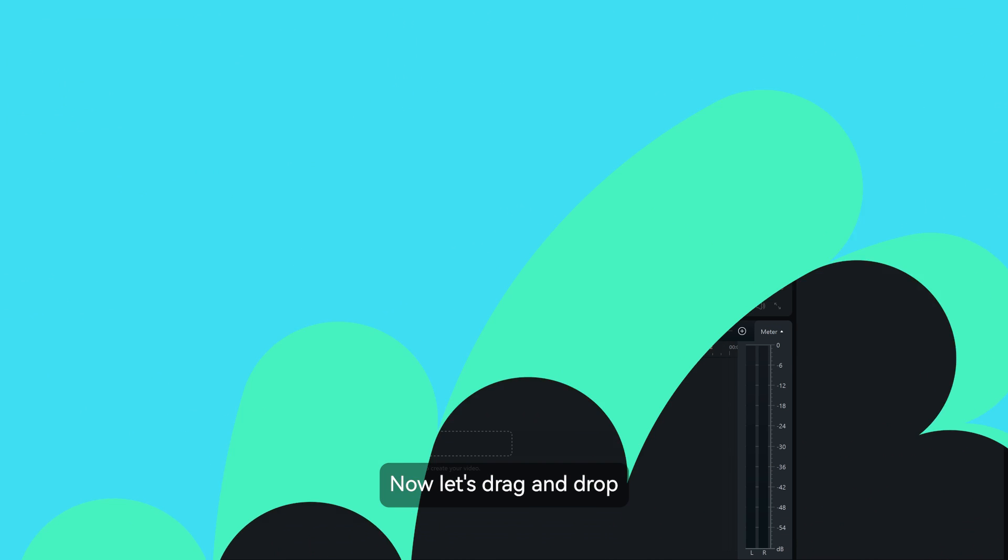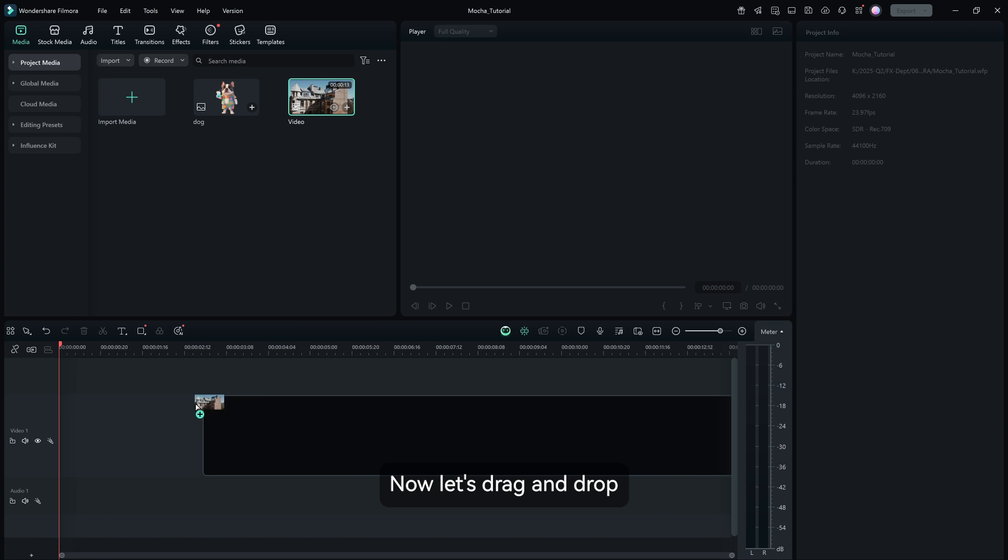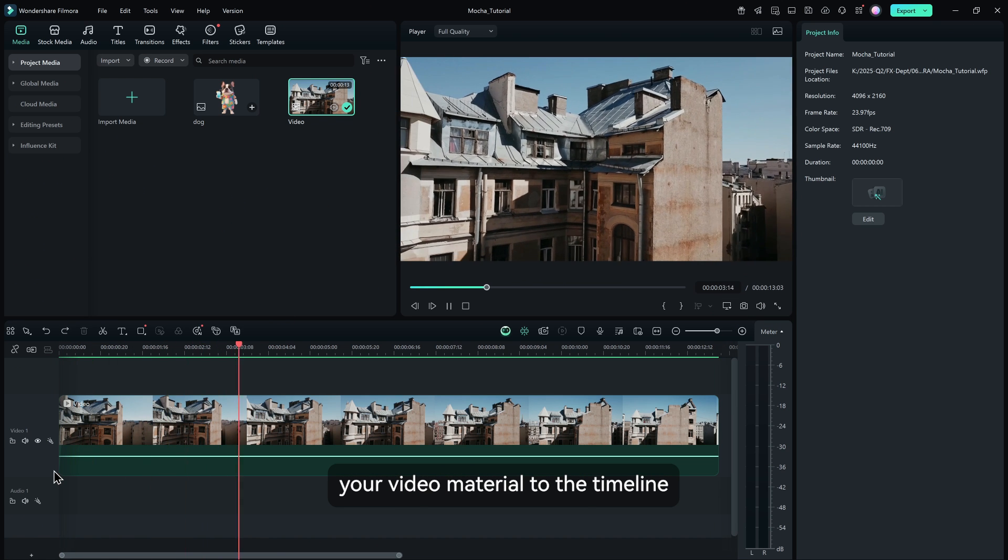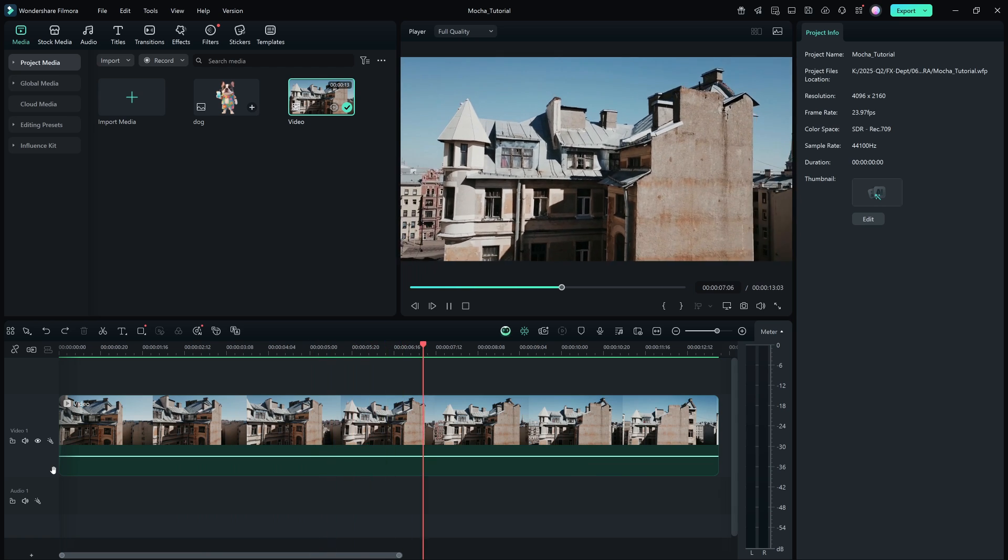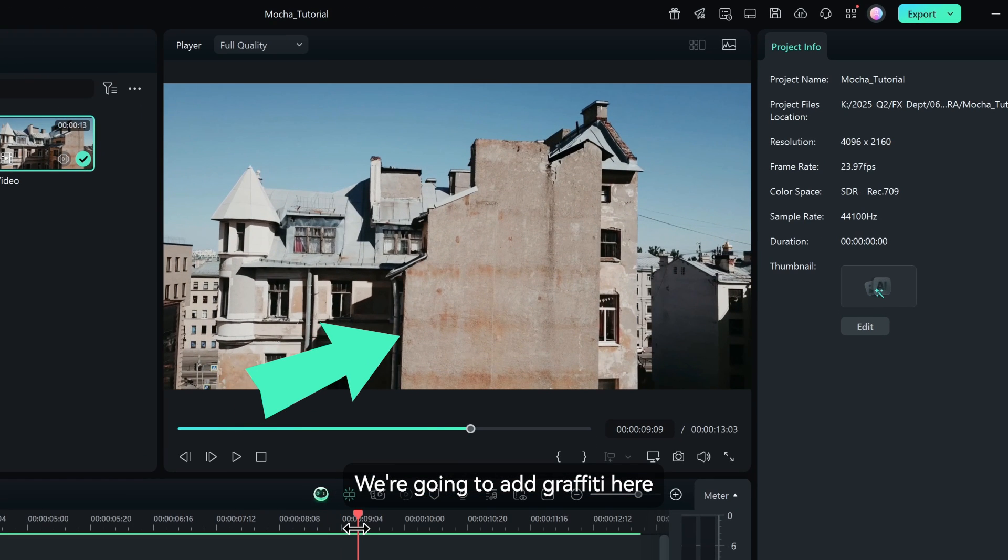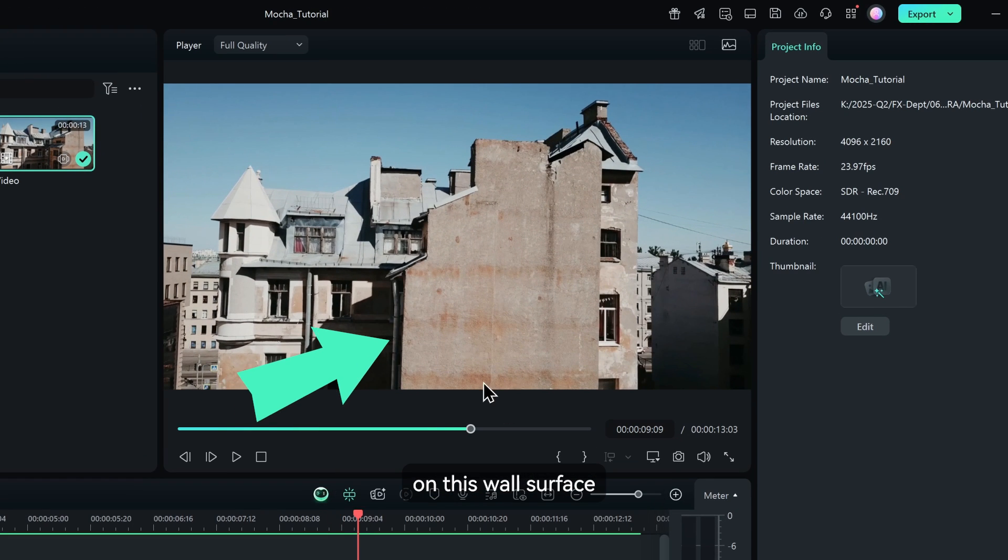Now let's drag and drop your video material to the timeline and have a look. We're going to add graffiti here on this wall surface.